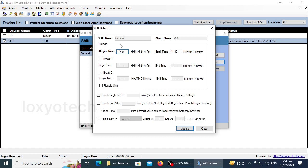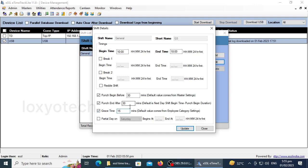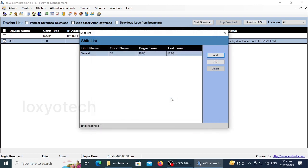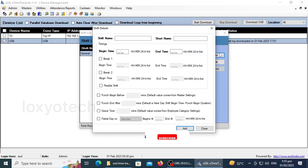And you can also set punch to begin before time, punch end after time, and buffering time or grace time too. Click Update to save, and click Add to create a new shift time or group.